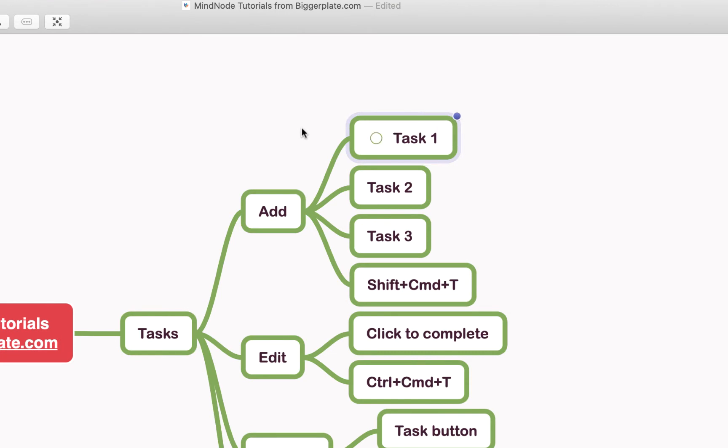So if I do that now you'll see you get this tick option that I can tick to mark it as completed or untick it if it's not.